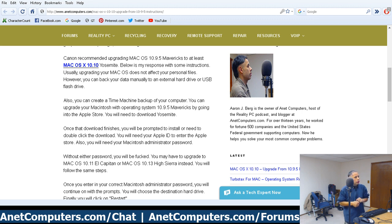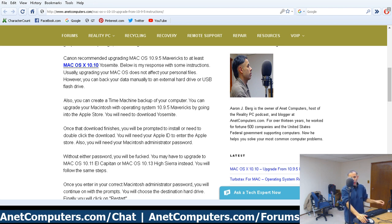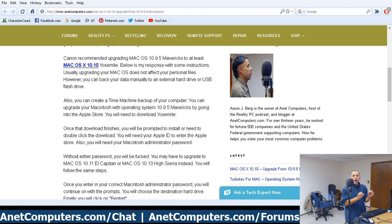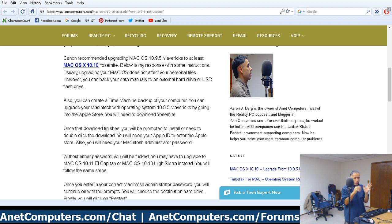I did link to the Mac OS 10.10 update page — click the link in the description box below so you can read my instructions on my website. Once the download completes — Yosemite is, off the top of my head, around two to three gigabytes — it's a pretty large download.